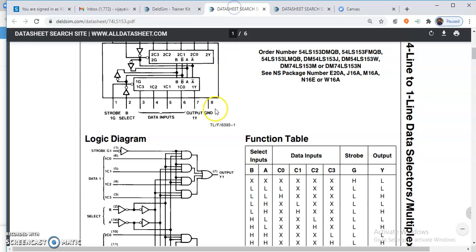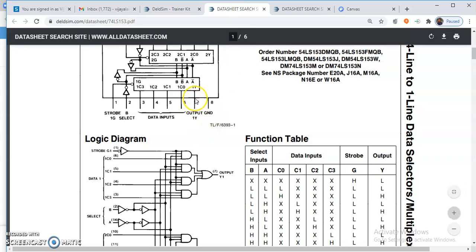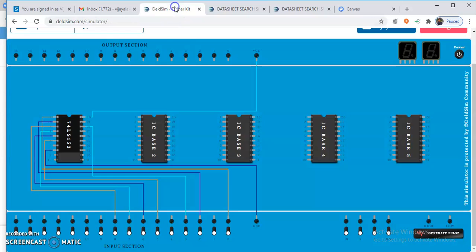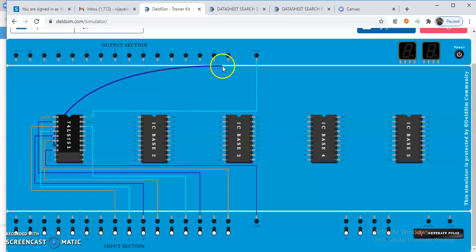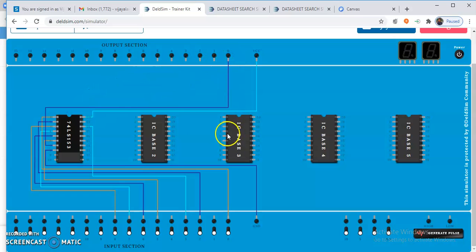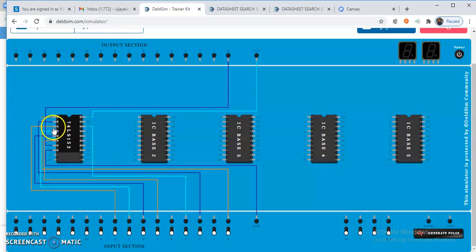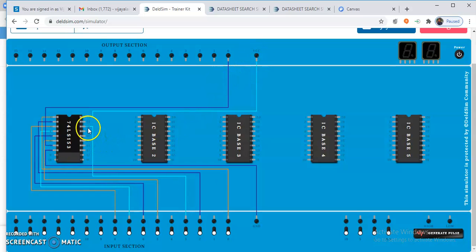The remaining connection is the output. Output is pin number 7. Make the connection for pin number 7 to the output section. We are all done with the connections — we have made connections for data input, ground, VCC, and select input.